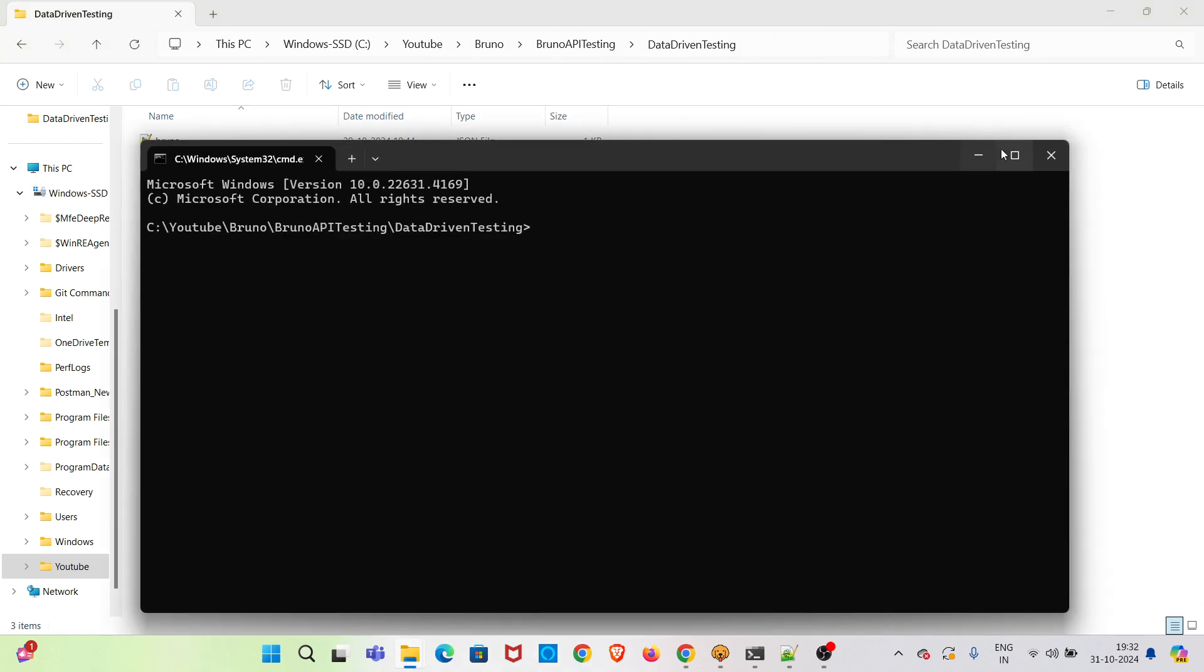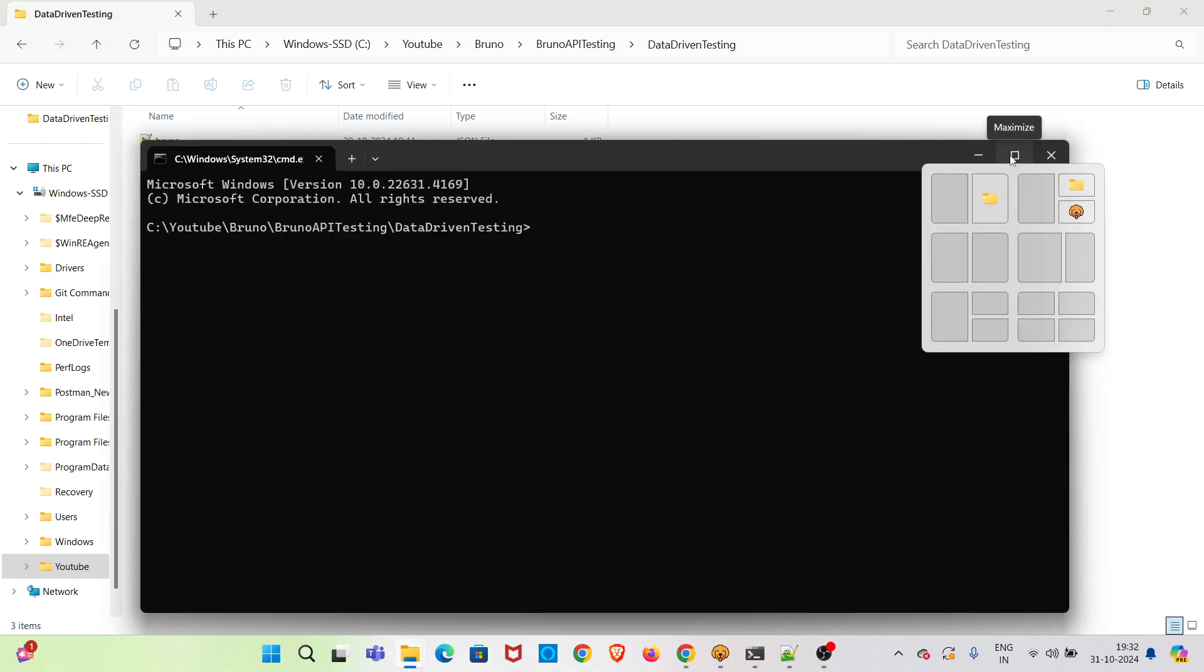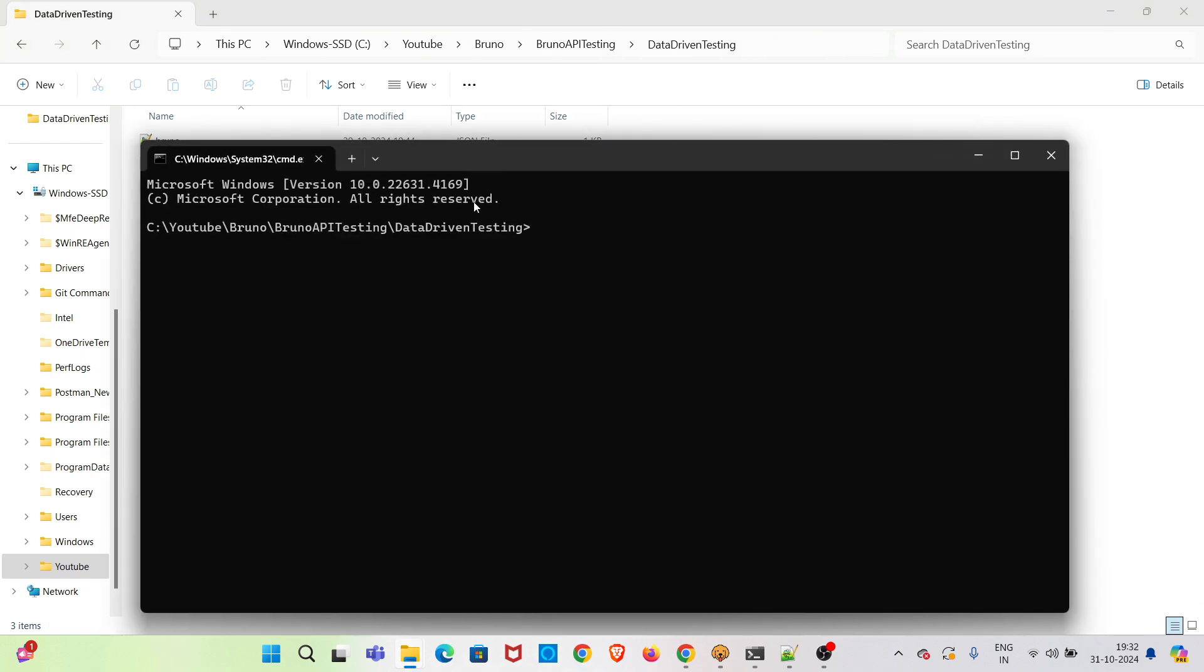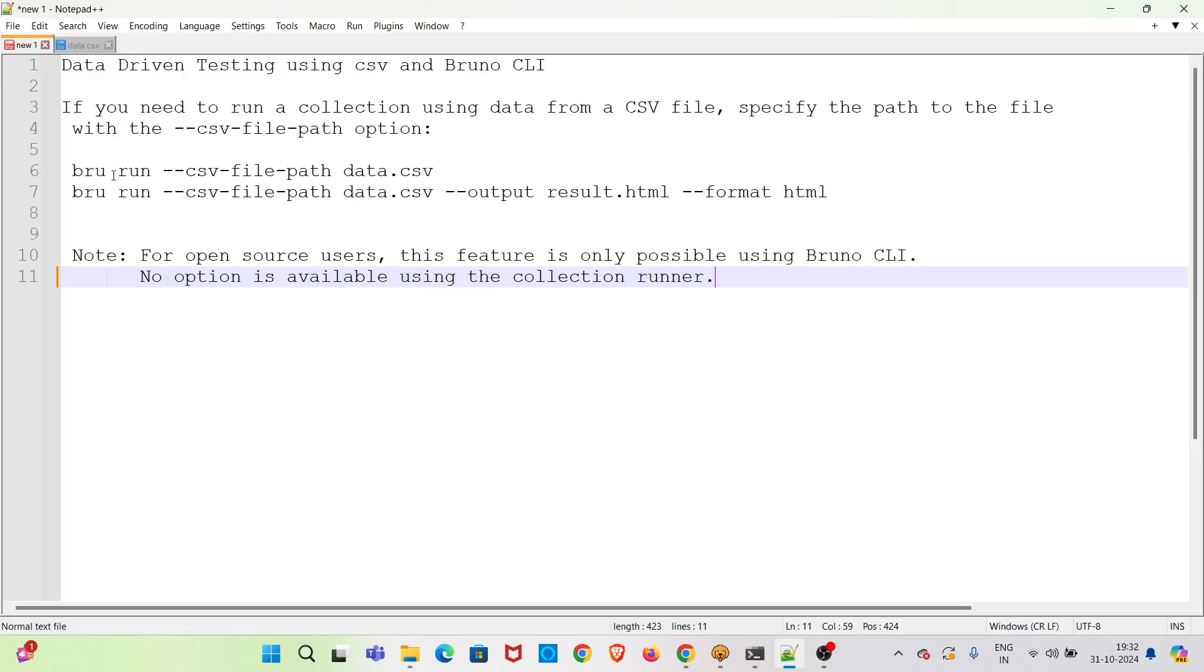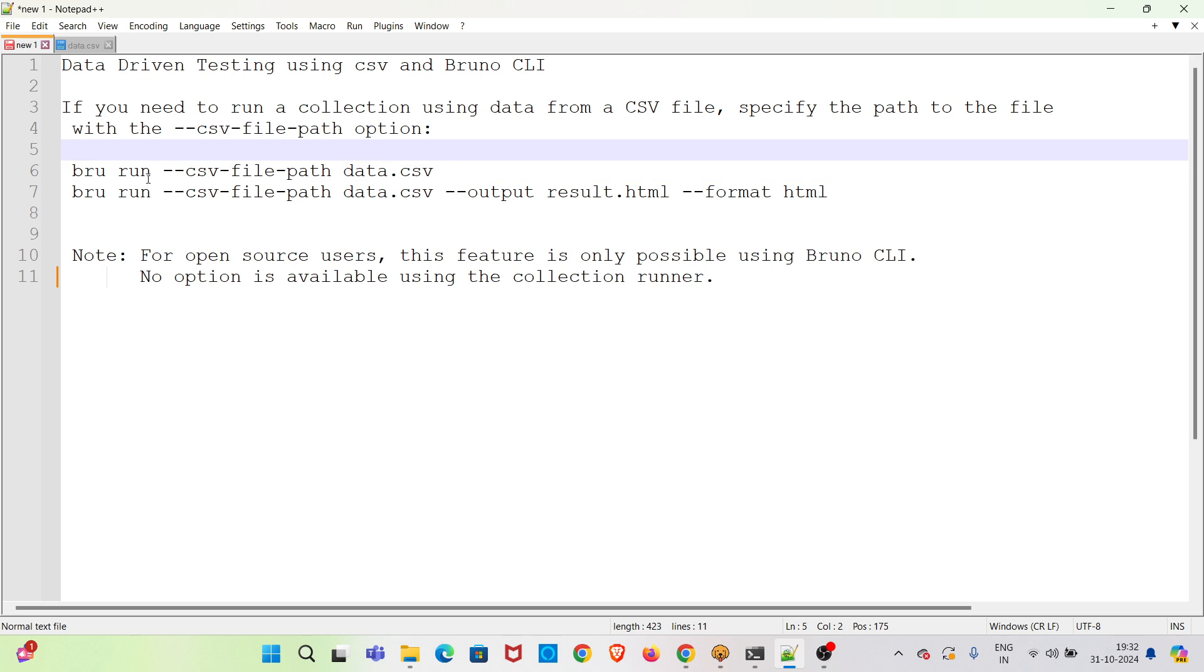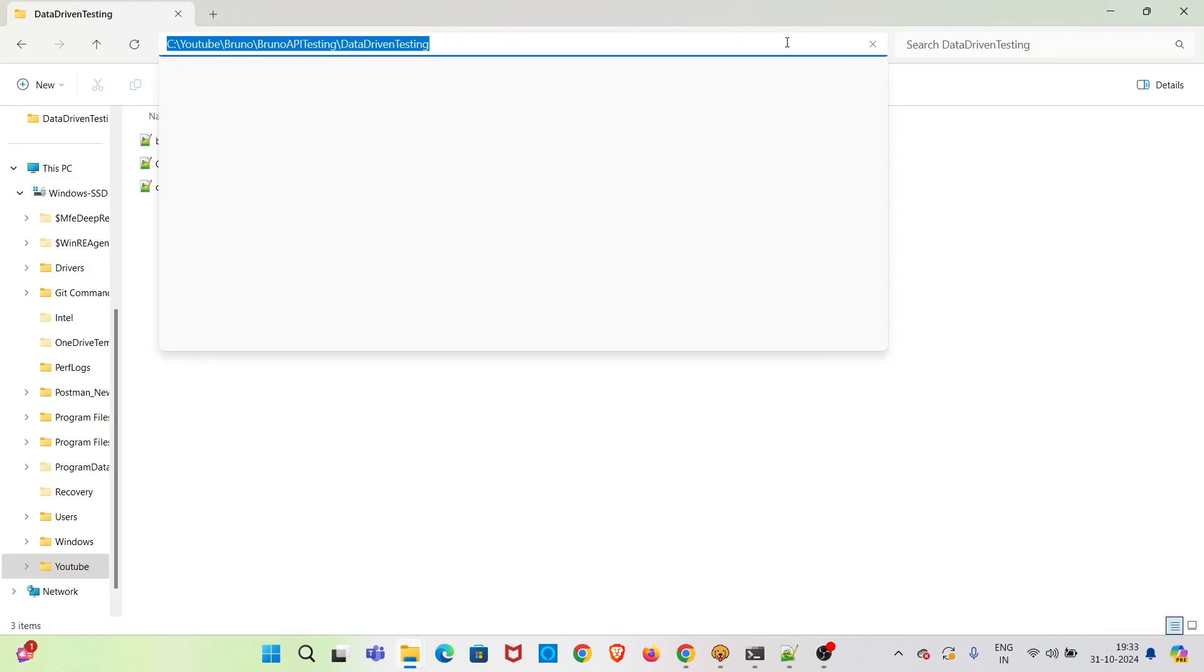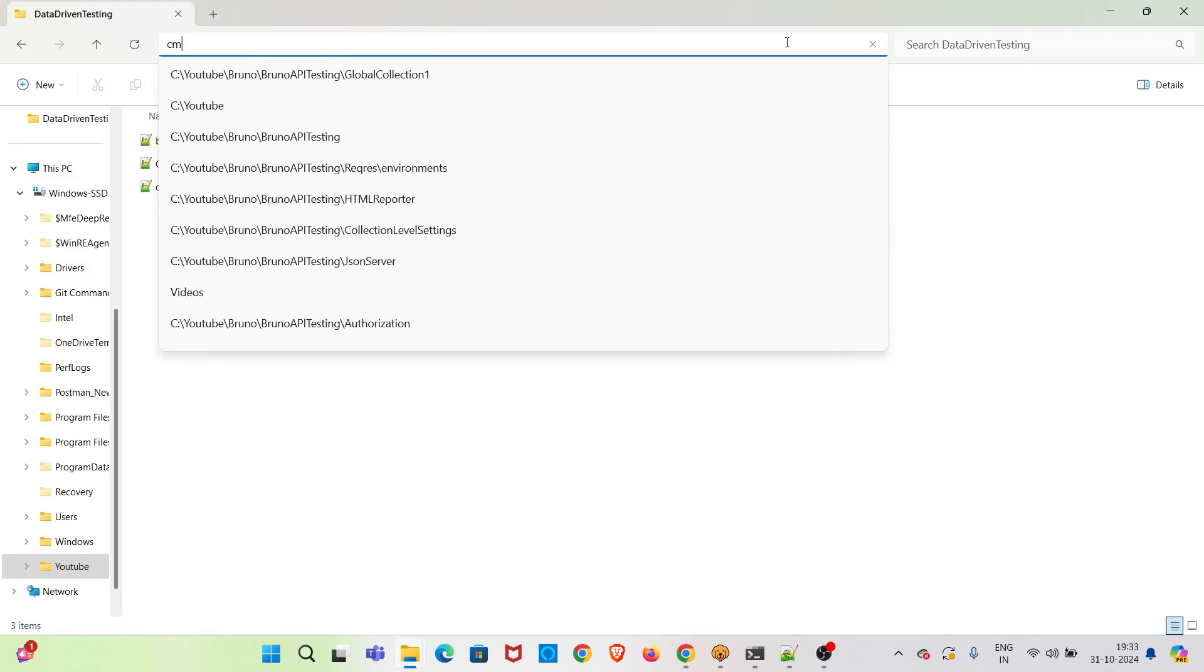So to use this particular CSV file during the execution, you need to use this command. So bro run and you have to mention the file name along with this flag. If you are storing the CSV file in some other location, you have to specify that full location. So I am opening the terminal now.